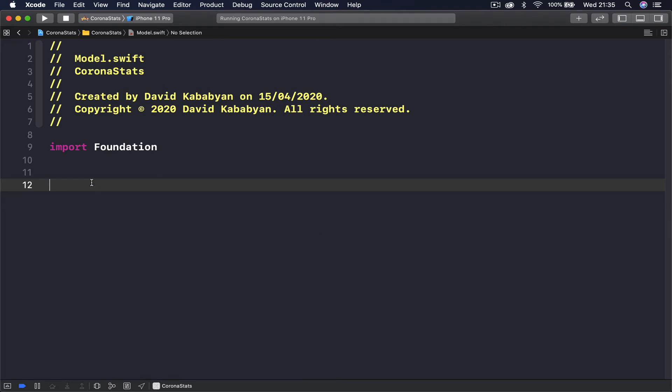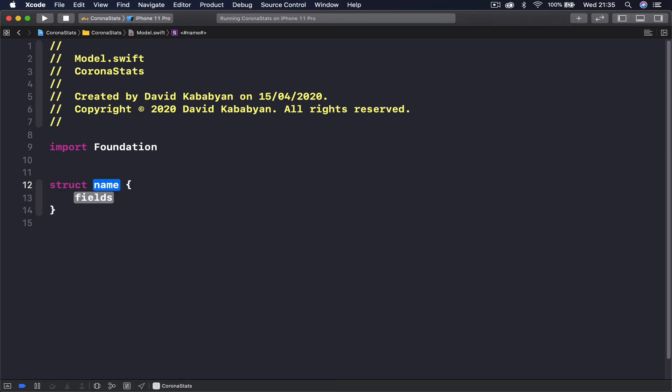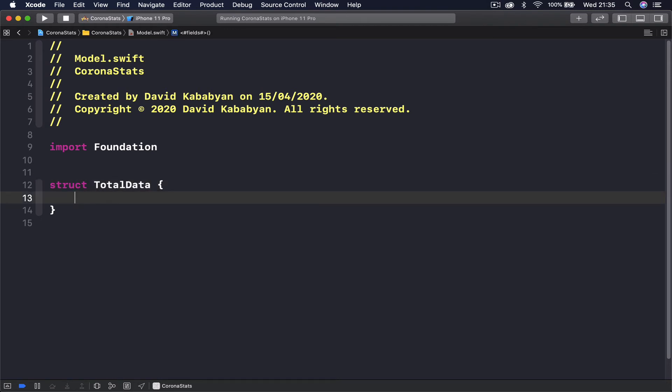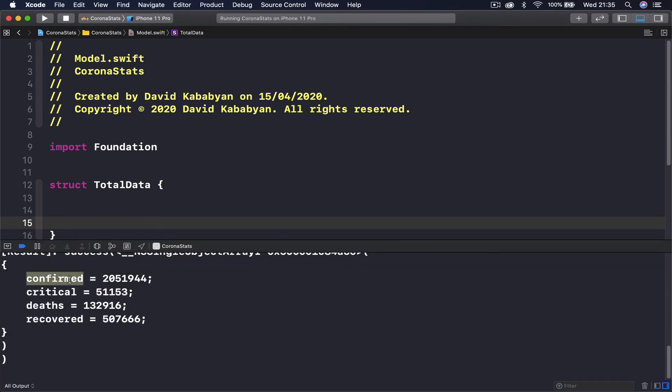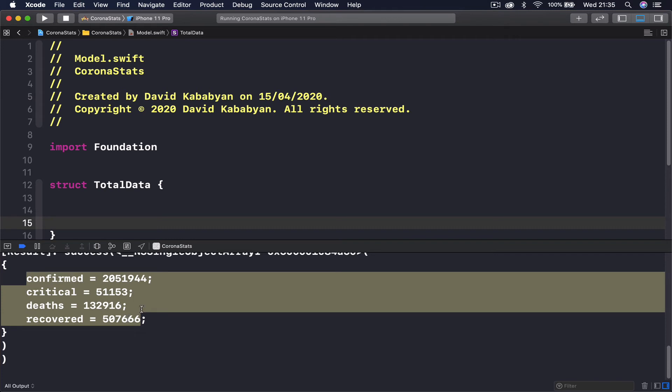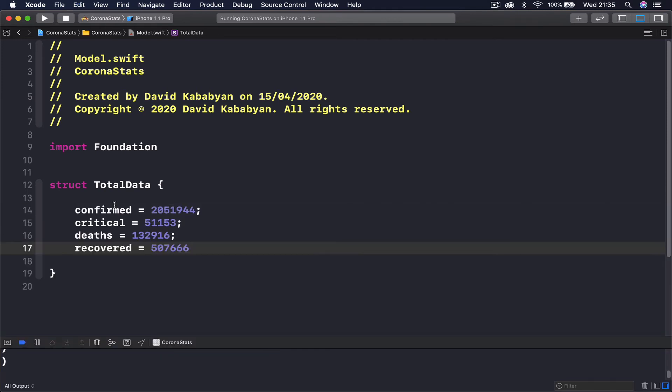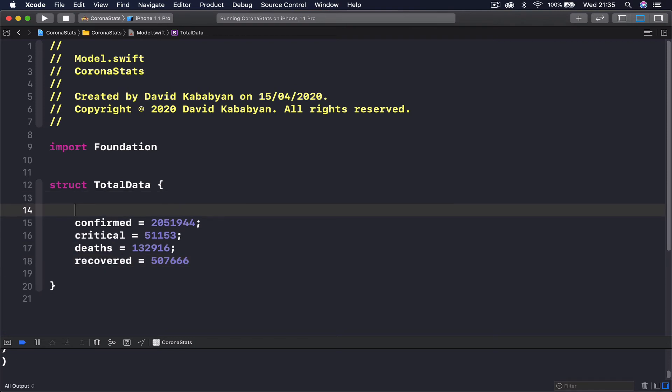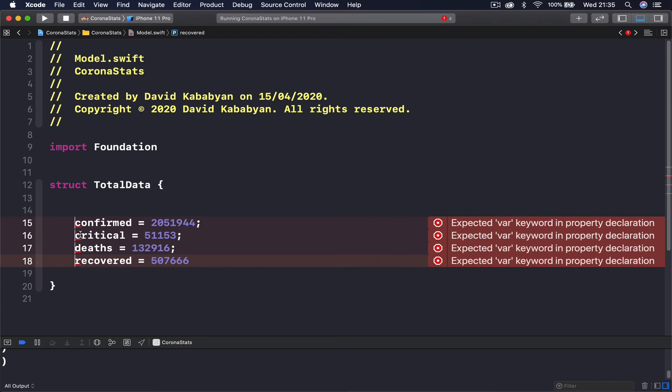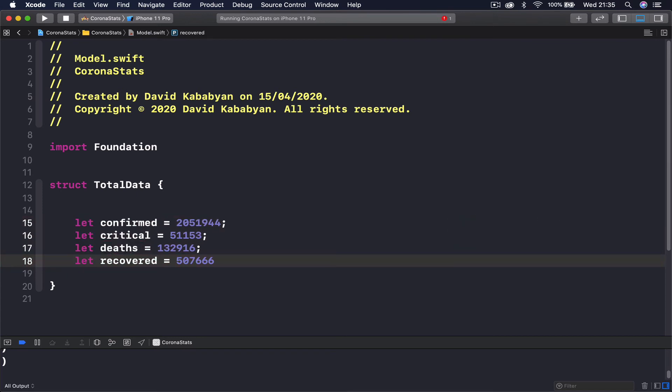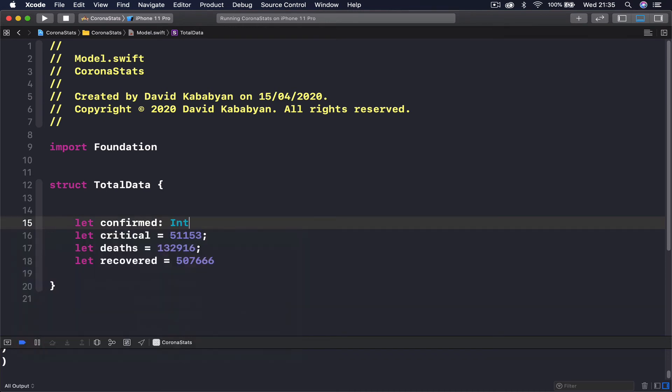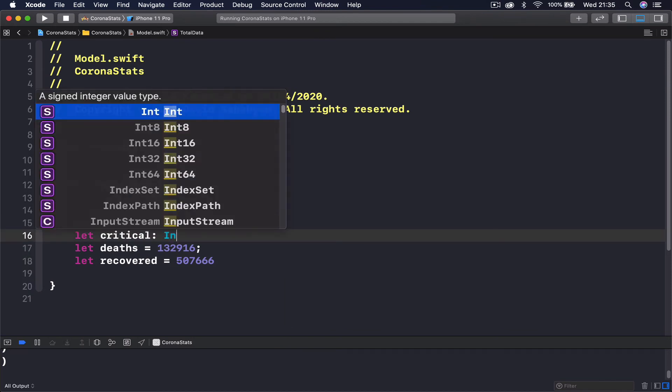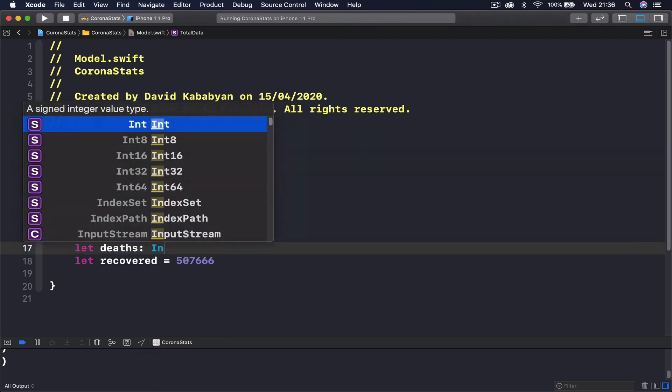What I need instead is just create a struct and the first one is going to be total data. What our total data has is simply these four things here. You can copy this and paste them here. It's going to be let. You can put multiple cursors and the way you do this is control shift click. I say let and then we have this information and these are all integers as you can see. I'm going to specify that this is an int, the same with this one, and the rest the same.